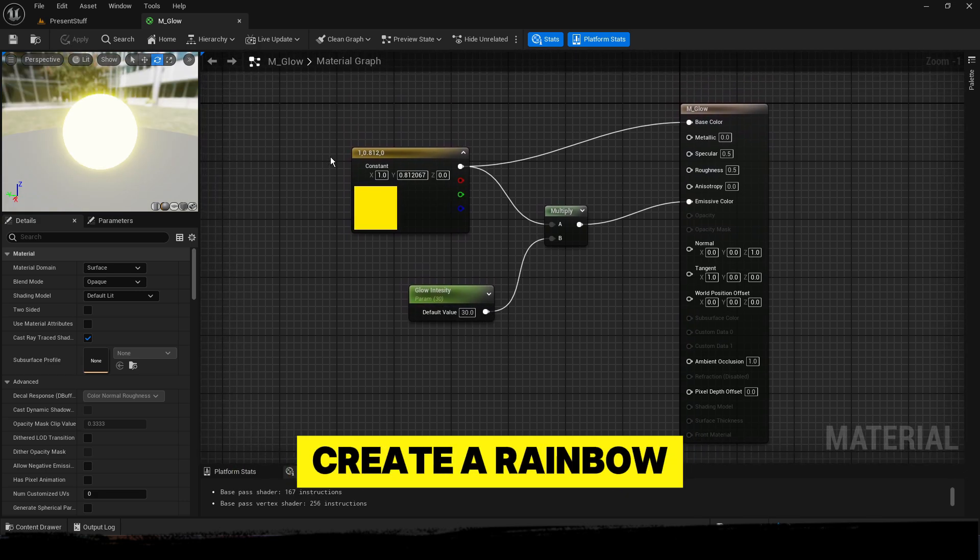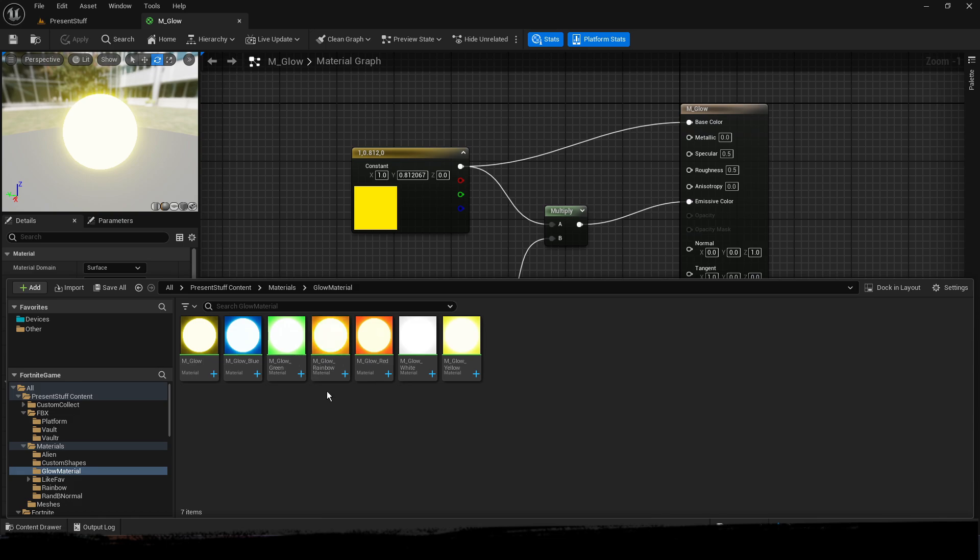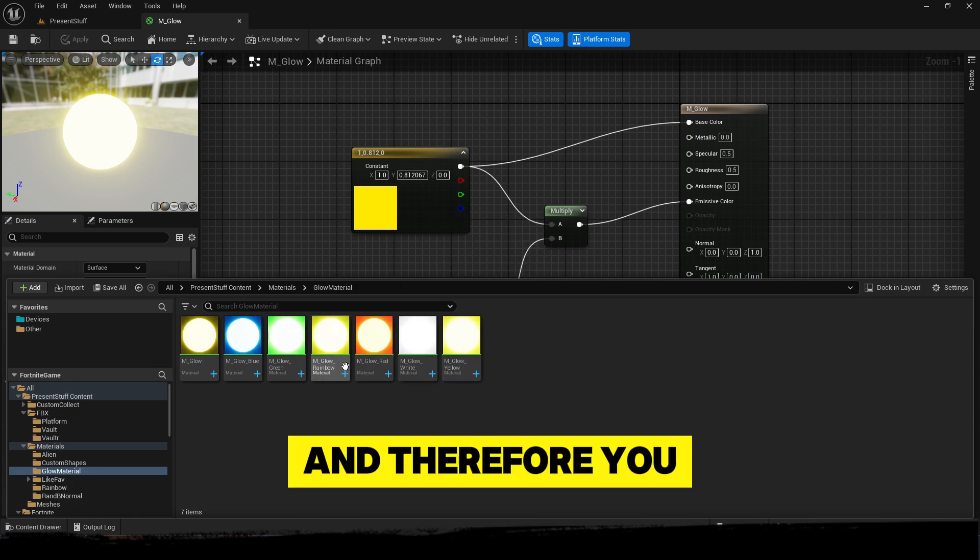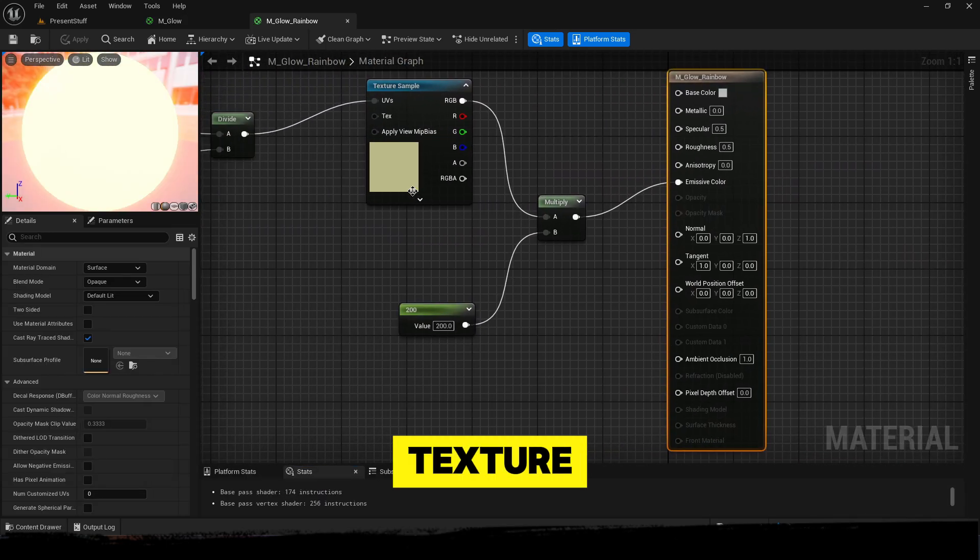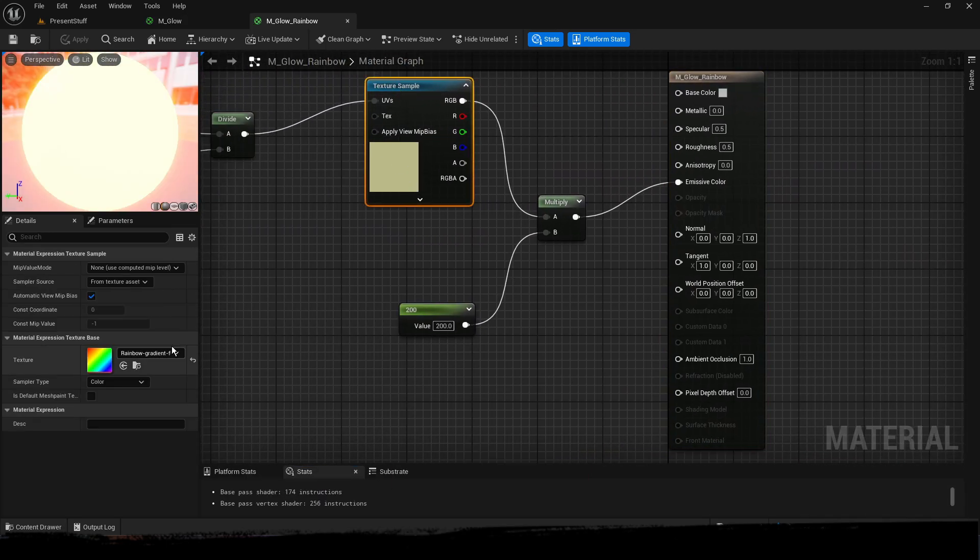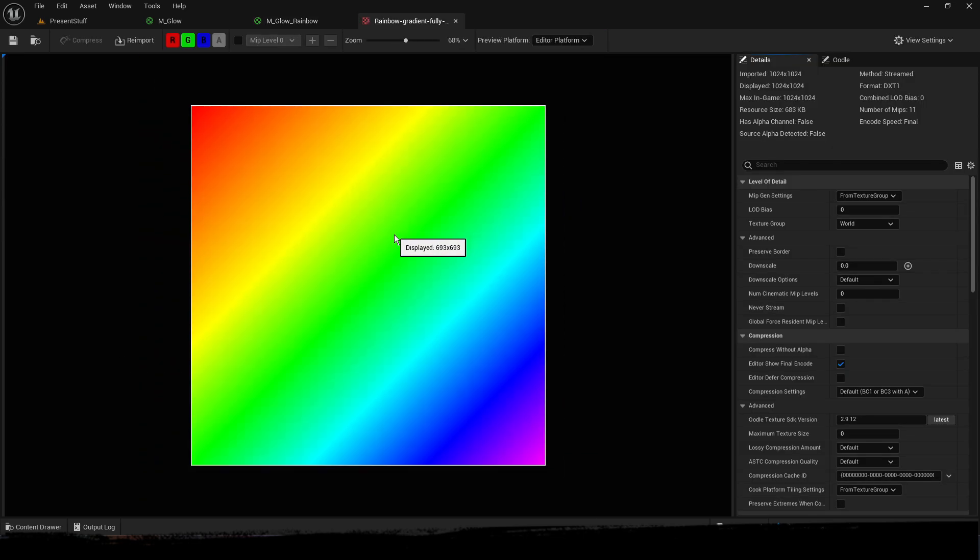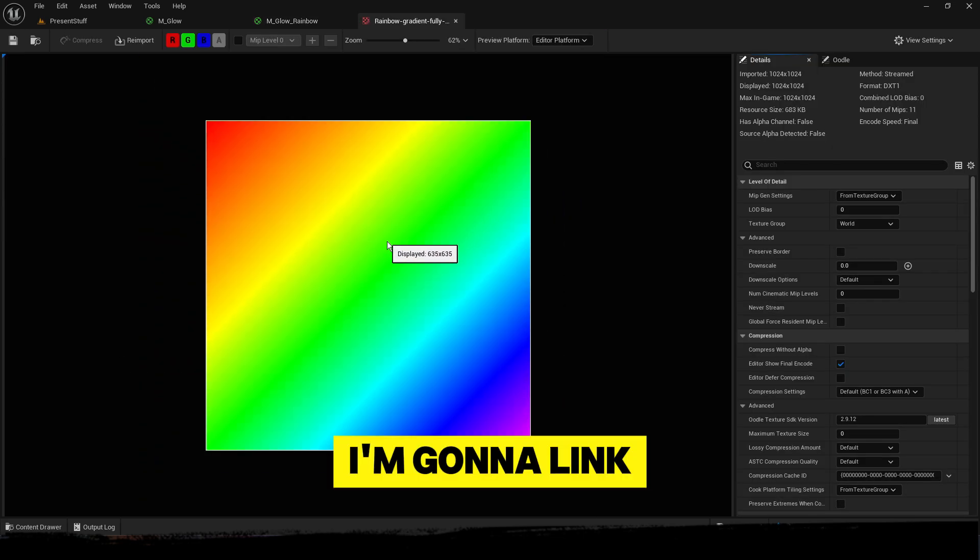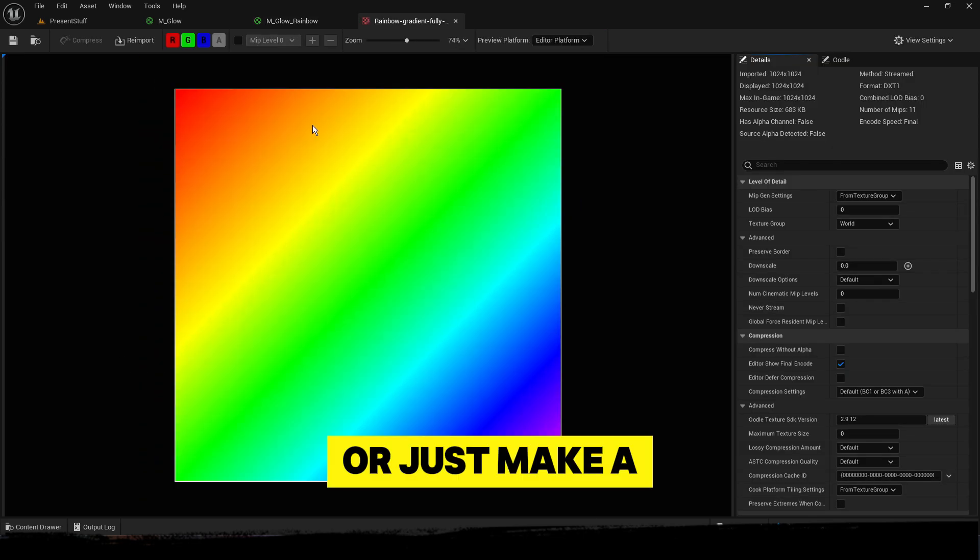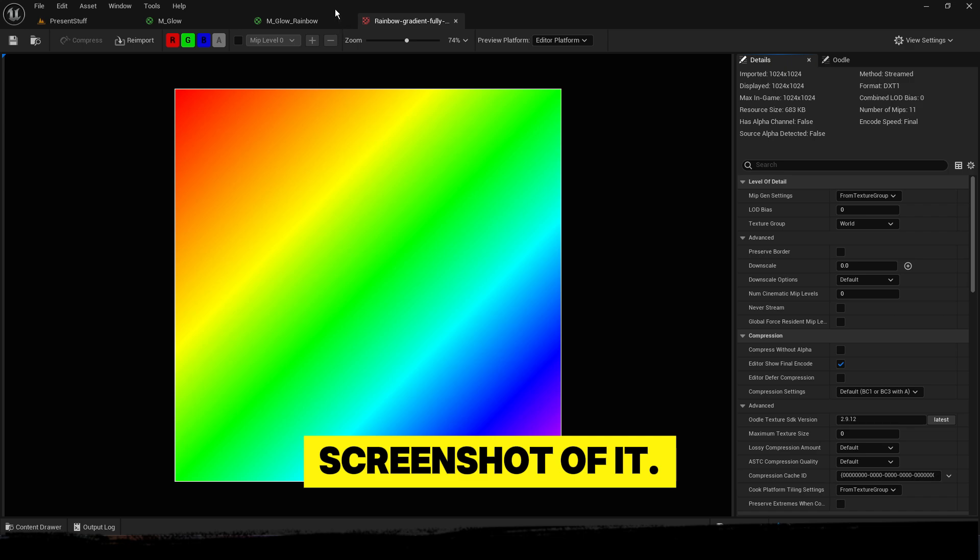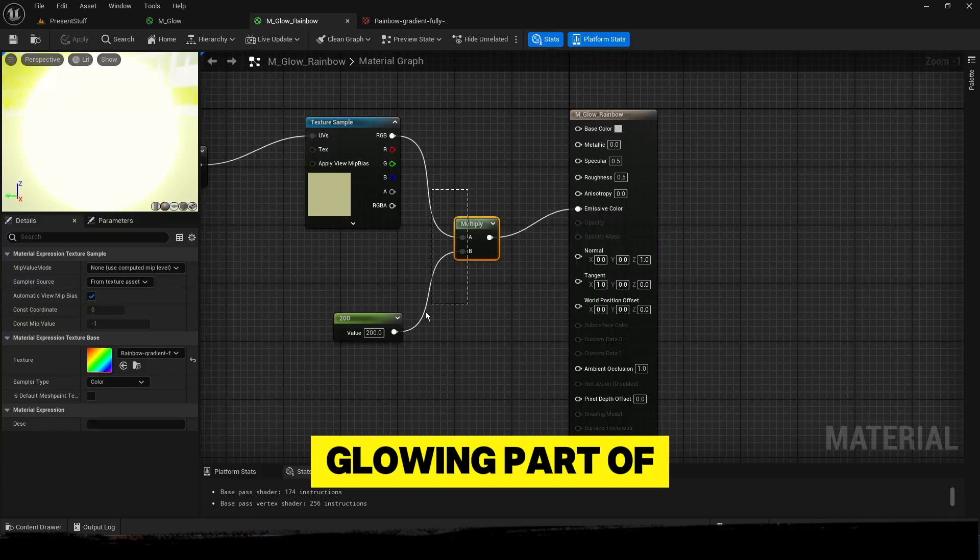Now you may be wondering how to create a rainbow material. Therefore, you need a rainbow texture just like this. I'm going to link it in my Discord or just make a screenshot of it. This is the glowing part of the rainbow.